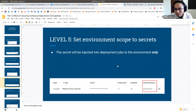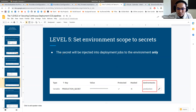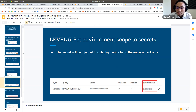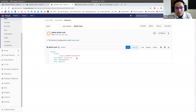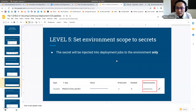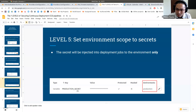Level five: set environment scope to the secrets. On top of protected variables, there's also an environment scope — the secret will be injected into deployment jobs to the target environment only. In this case, the secret is injected to the production environment only. We made the assumption: what if they change the environment name to 'production-whatever', 'production-one', or 'production-two'? Then the deployment job will lose the production secret. That's how users secure their deployment jobs.